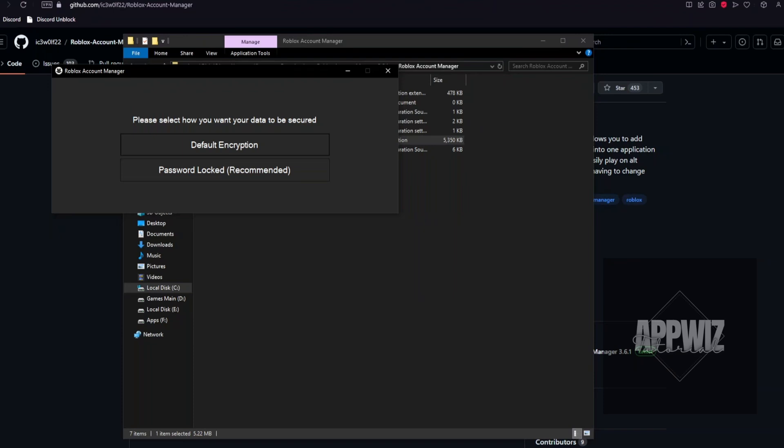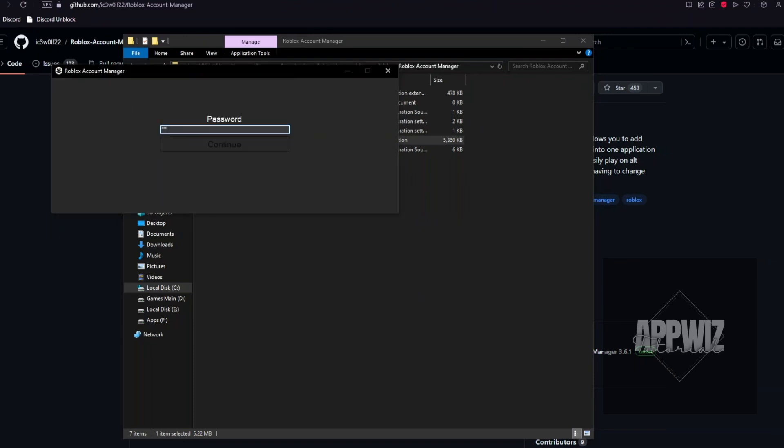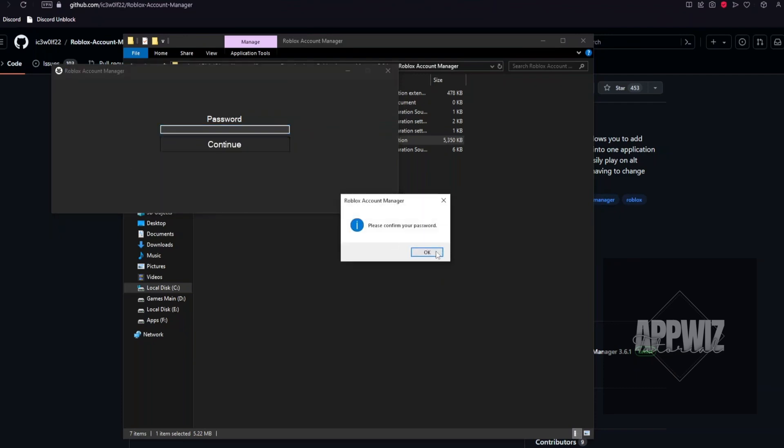You want to select the password lock recommended option, and then enter a password. Then you will need to confirm that password.